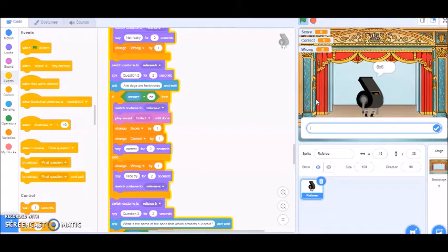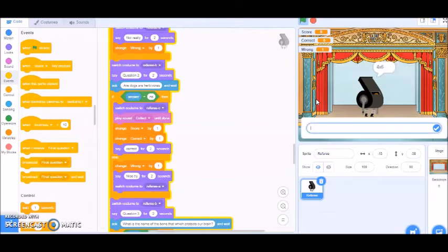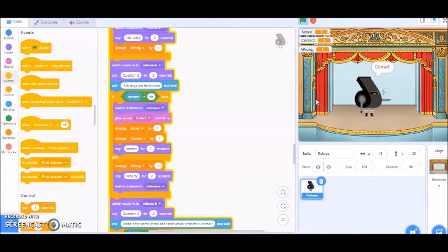You try to get as many right as you can, but if you get it wrong it changes your wrongs by one. If you get it right, it changes your score and your correct count, and it also plays a sound.